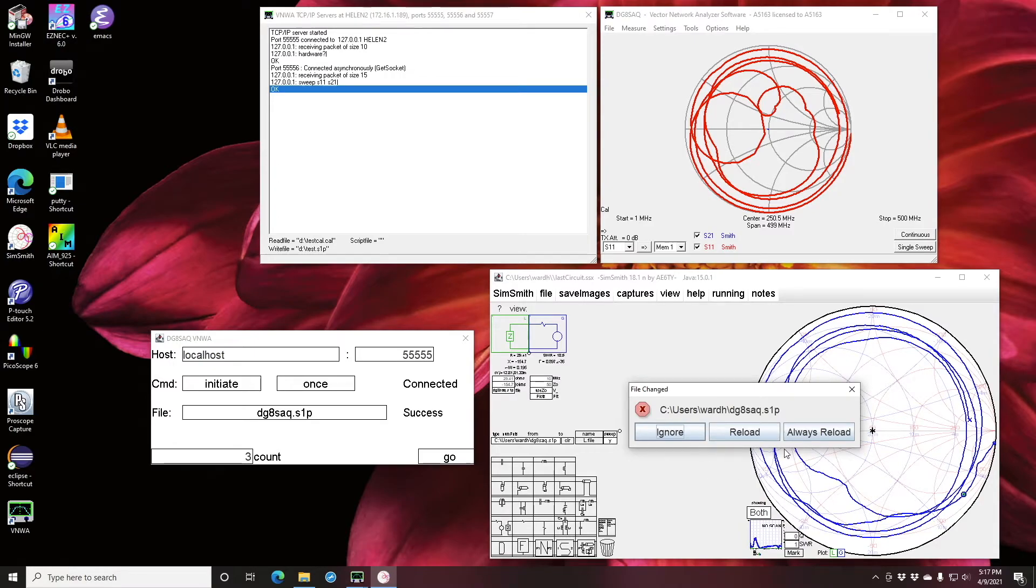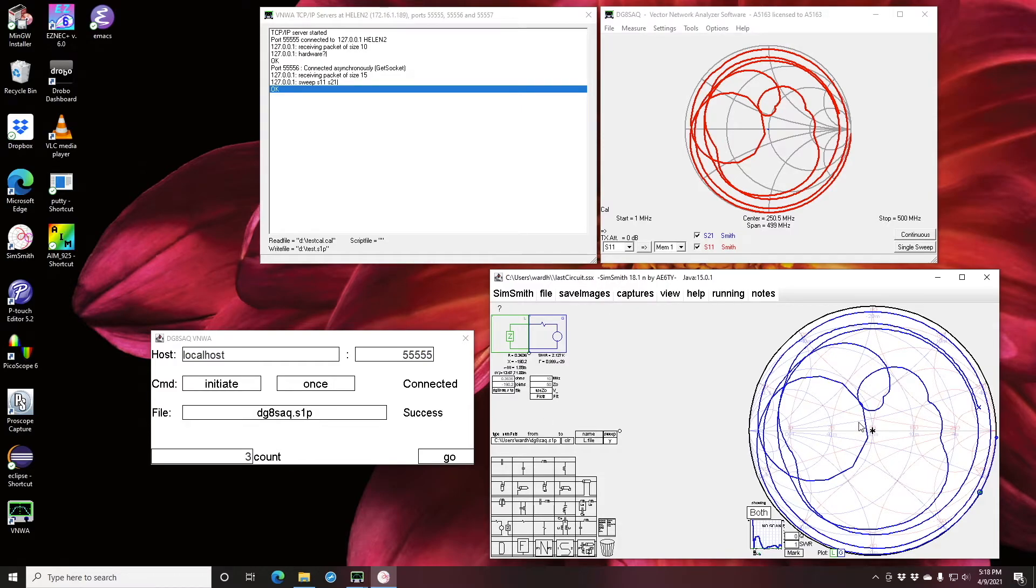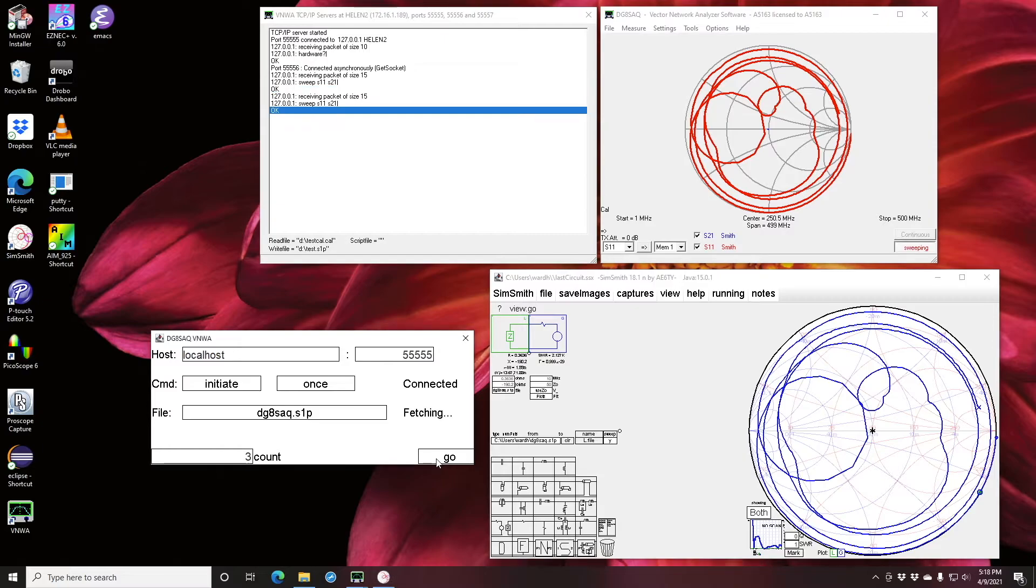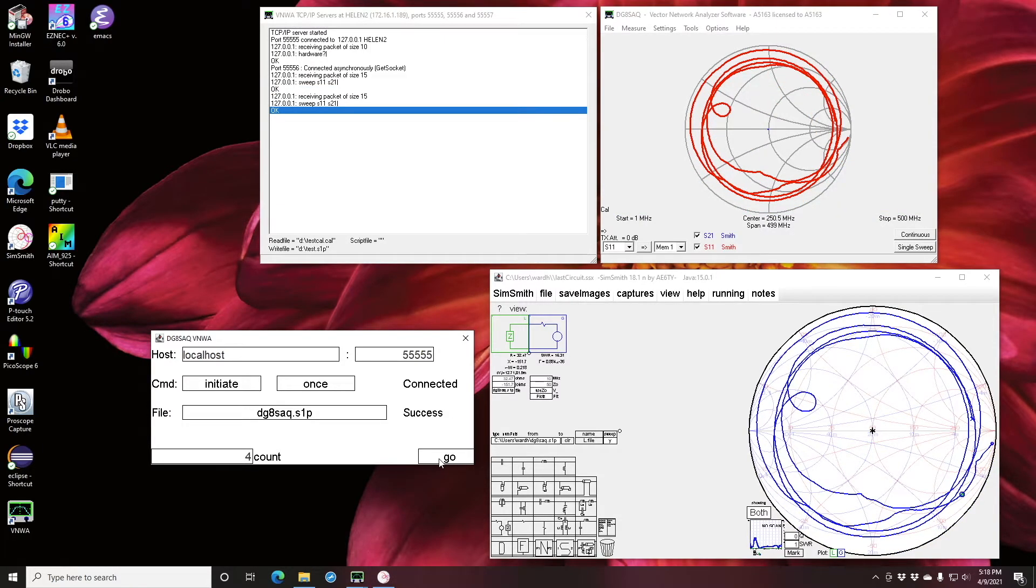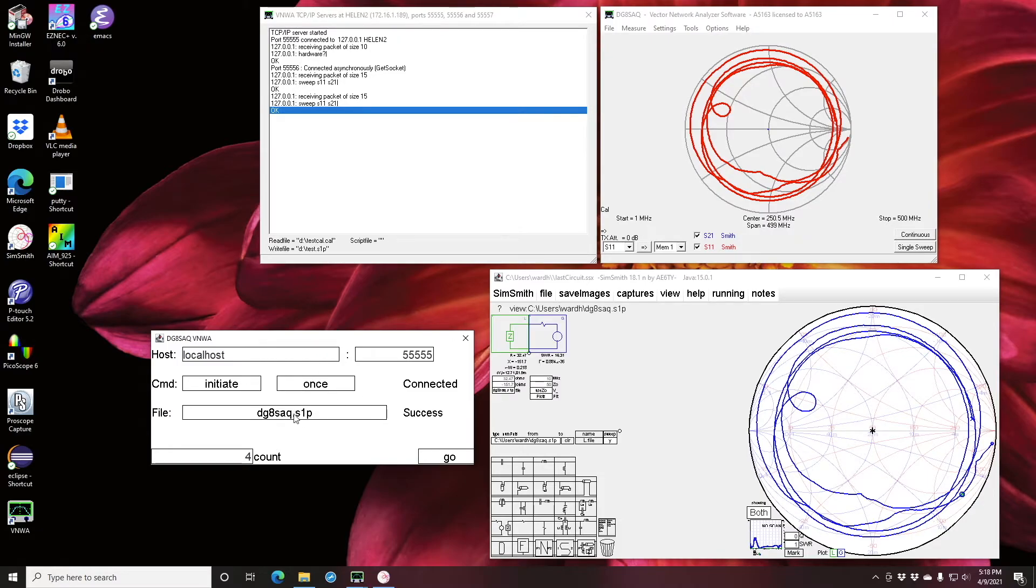And SimSmith again noticed that that file got written. This gets annoying and you'll notice over here I can do an always reload. So from now on SimSmith won't ask me, it will just notice that it's changed and update it. So I'm going to go up and touch the antenna again while I click on the go button. You might have noticed the sweep took place, the VNWA software updated the data, Connect saw it, downloaded it, and SimSmith now displays it.